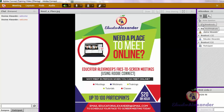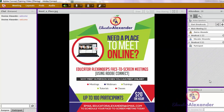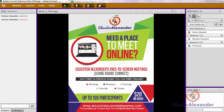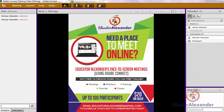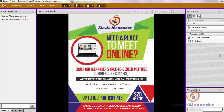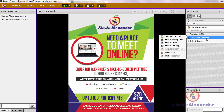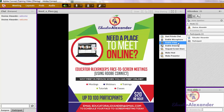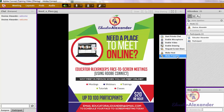When you're ready, you can end breakouts and now everyone is all back together. When dealing with participants, you can do certain things by hovering over each one — I already told you about the private chat, but you can also enable drawing and enable video for them.